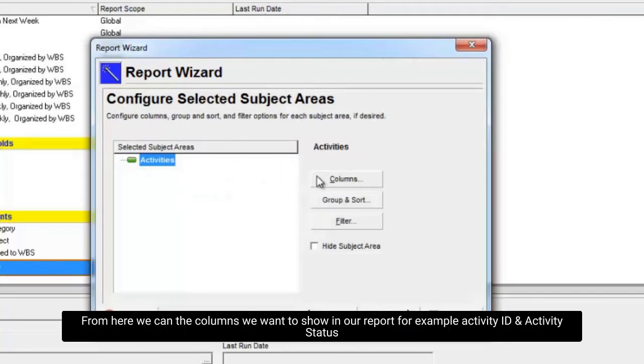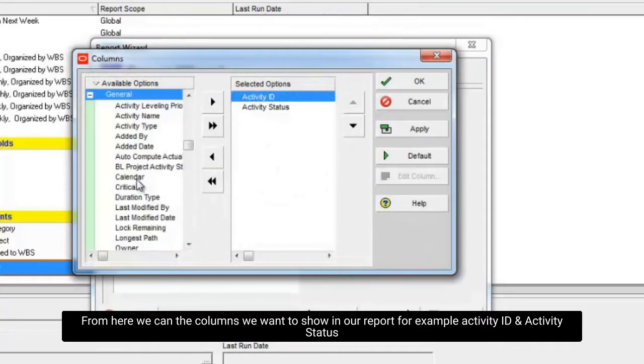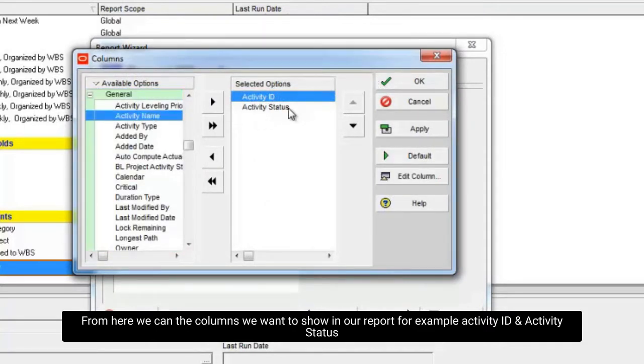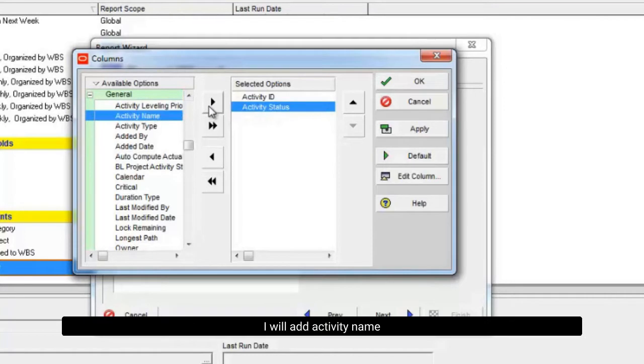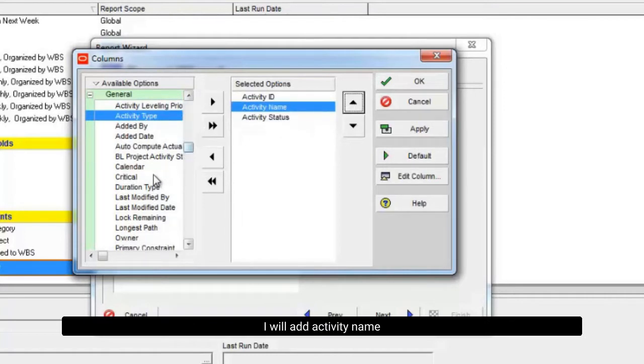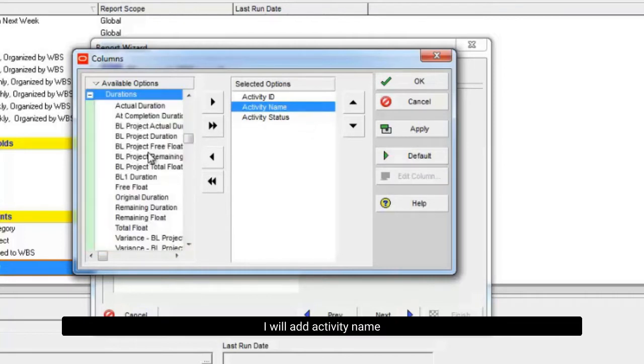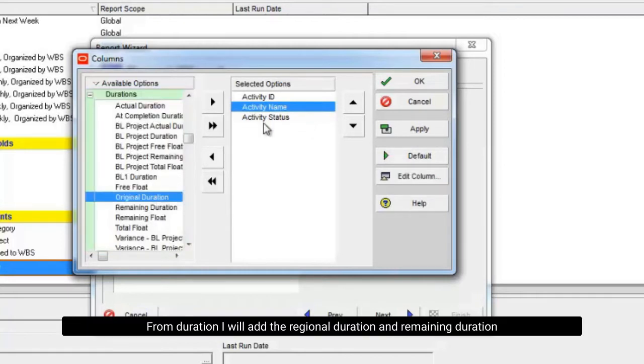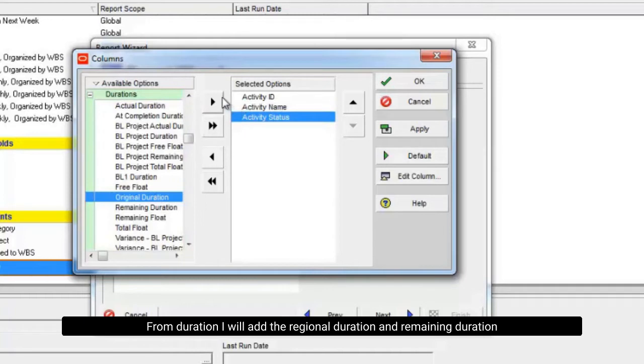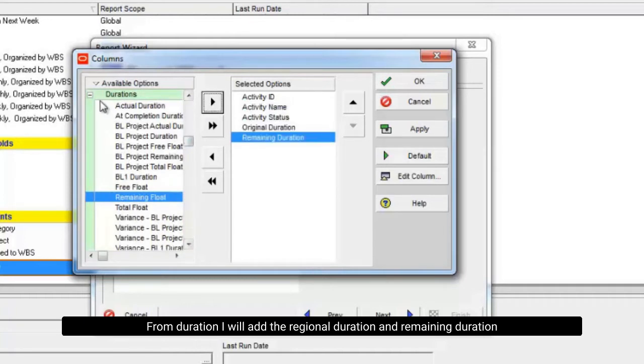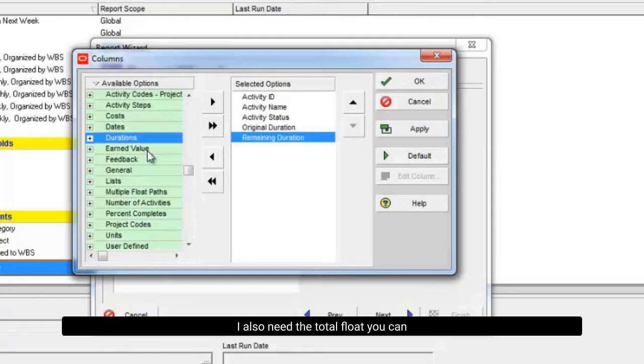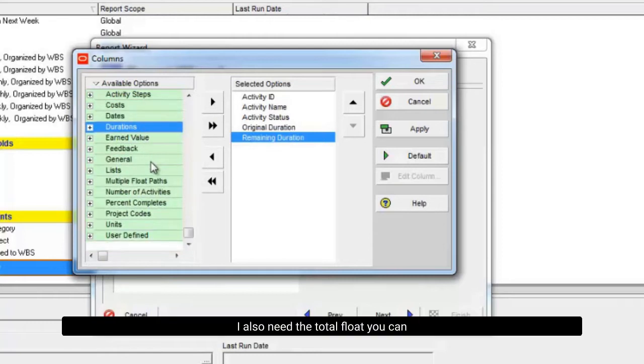From here we can add the columns we want to show in our report, for example activity ID and activity status. I will add activity name. From duration I will add the original duration and remaining duration. I also need the total float.